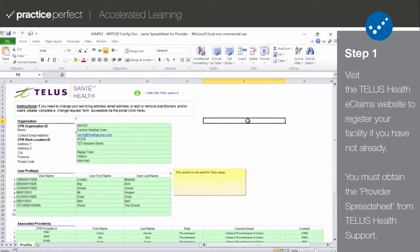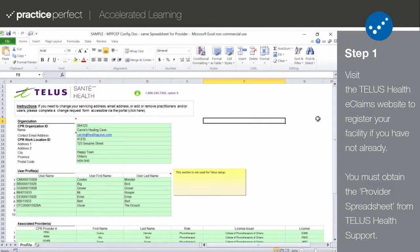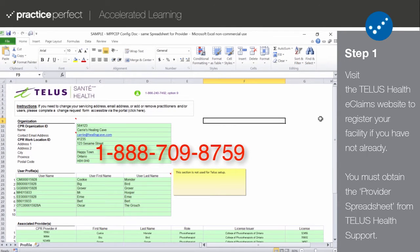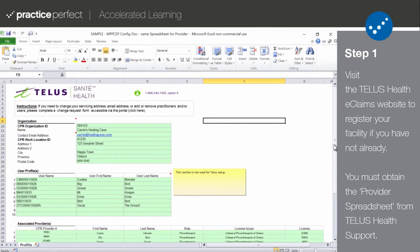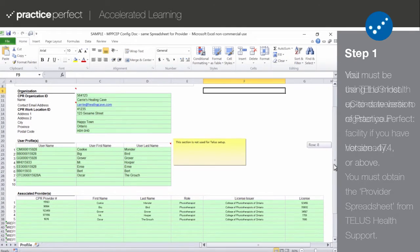TELUS Tier 2 support will also provide you with something called the Provider Spreadsheet. This Excel document contains some important information that you'll need to know for setup. To obtain the spreadsheet, contact TELUS Health at 1-888-709-8759 and speak to one of their support representatives. Let them know that you're a Practice Perfect user and you need to get a hold of your Provider Spreadsheet.